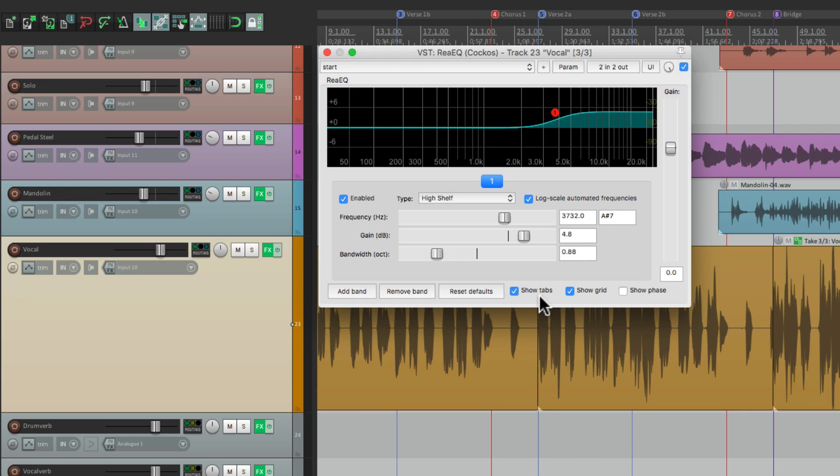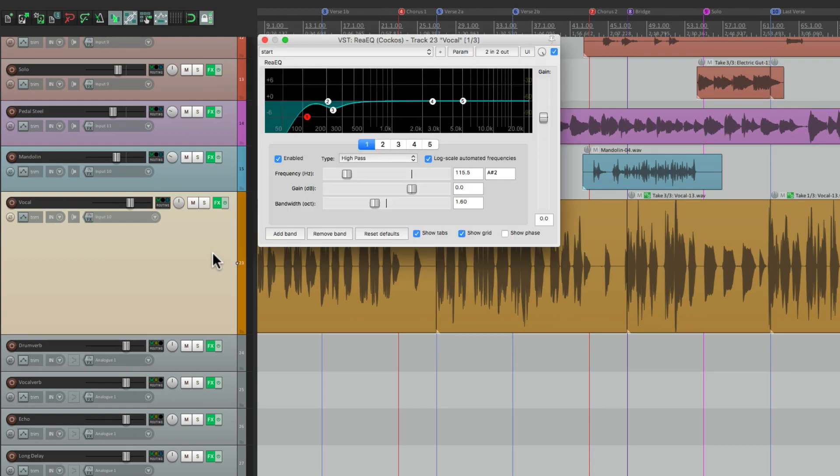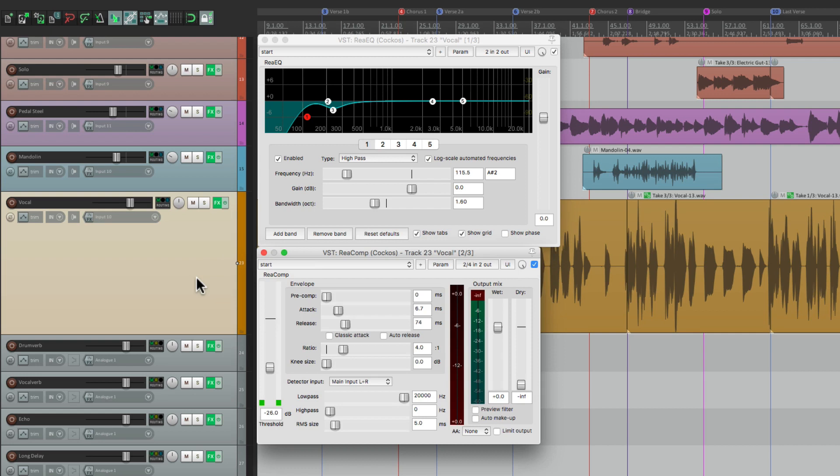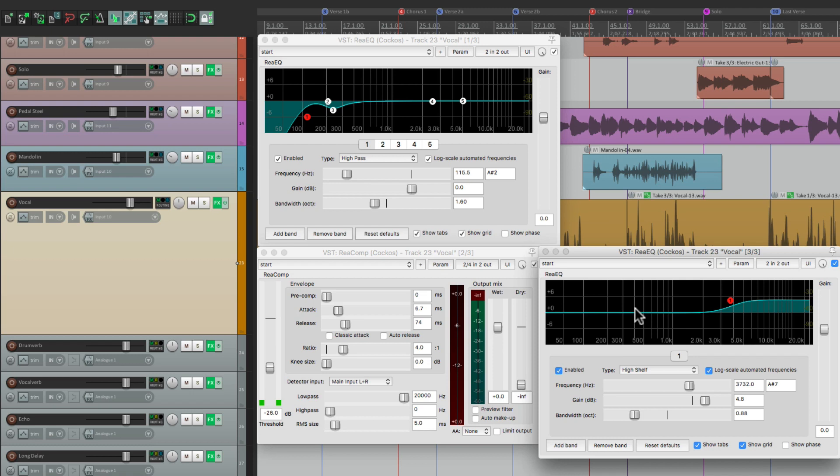And of course we could open up multiple effects at the same time. So if I hit the first keystroke, I get that EQ, the second keystroke opens the compressor, and the third keystroke opens the third effect on that track. And if we had four, or up to eight, those keystrokes will work as well. Now because of this, we can create a custom action to open all of them, or close all of them, at the same time, with one key.